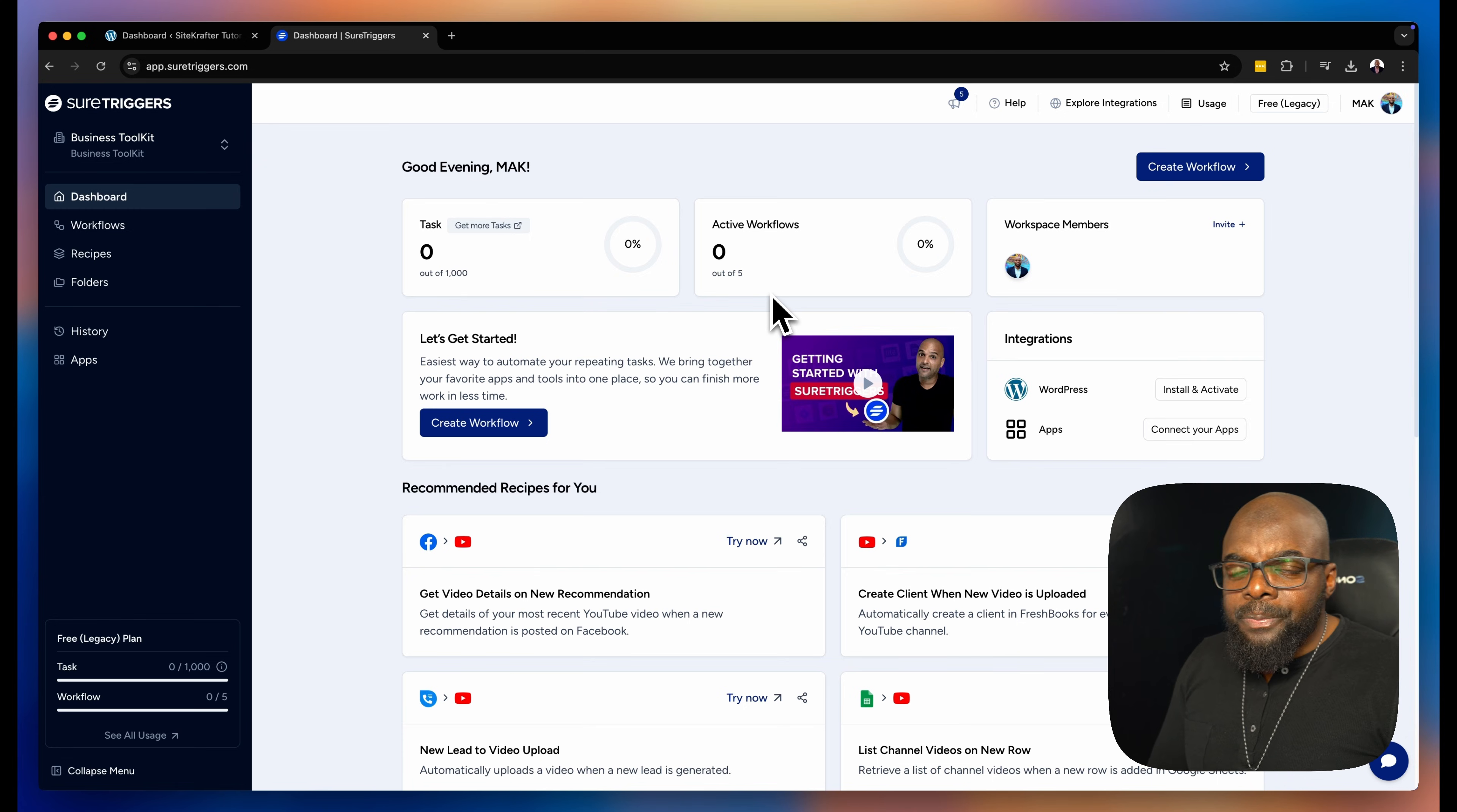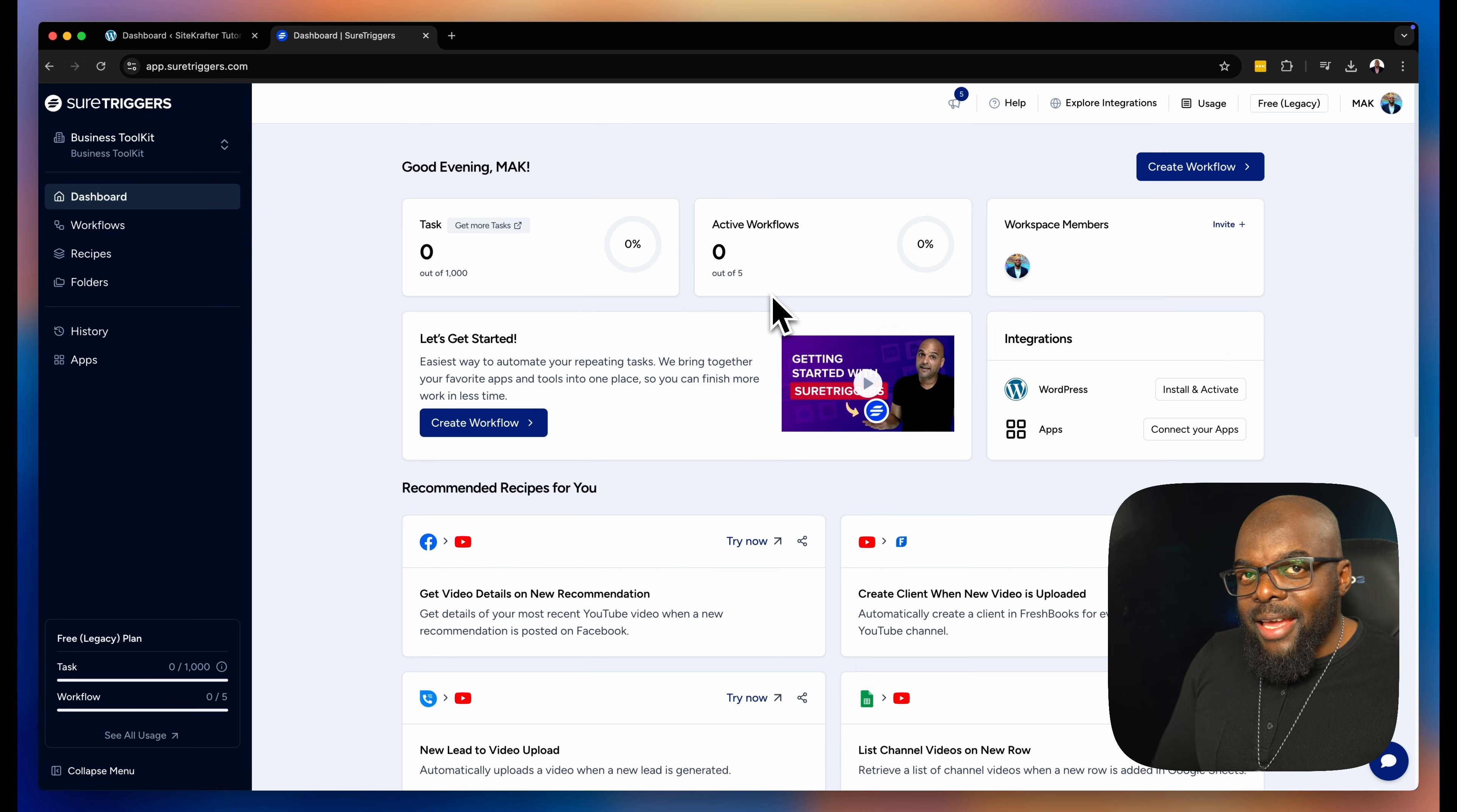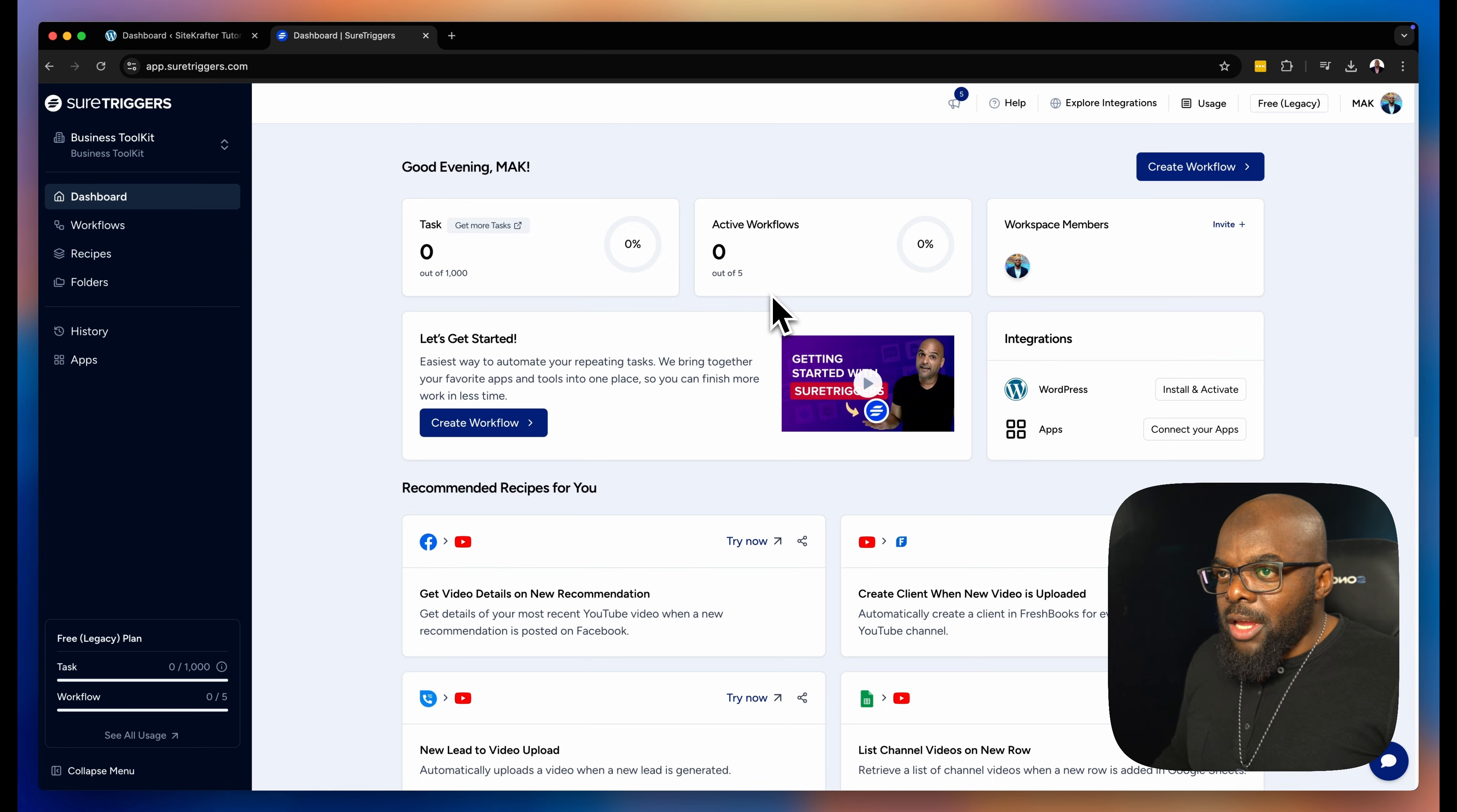So in this example, I want to make sure that when I post a video on YouTube, all my subscribers get an email alert that there's a video out. So let's see how we can do this.